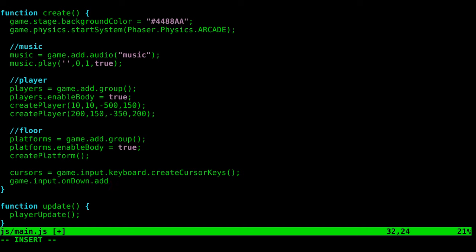What this is doing—and you can set it up to trigger different ways—I have it when someone clicks on the game, either with a touch screen by touching or clicking with the mouse, it's going to go full screen automatically.